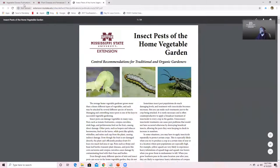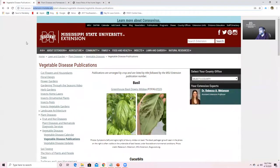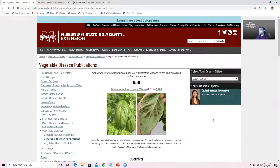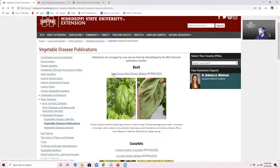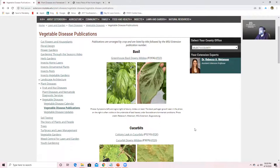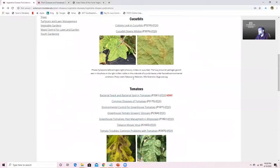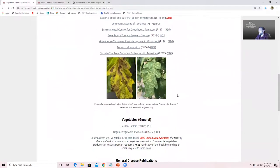On the plant disease side of things, there's another great page. Again, this is extension.msstate.edu. Look for vegetable diseases in the search bar, and that's going to bring up this page. It gives you access to a lot of really great publications that are going to help you address some of the plant disease issues that you have. Some of those are going to be specific for different plants and different diseases. In fact, I was out in my garden earlier today and I do have downy mildew on my basil and need to effectively manage that. I see a lot of publications here for tomatoes for different diseases you may encounter.